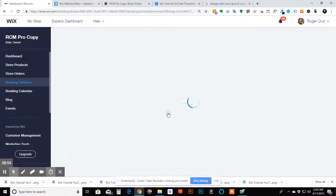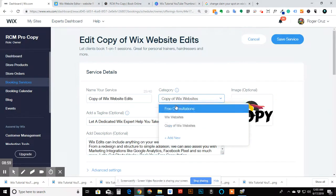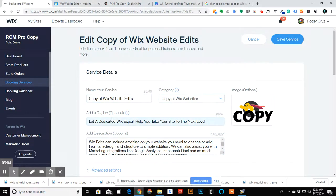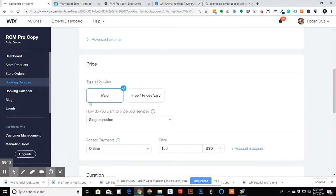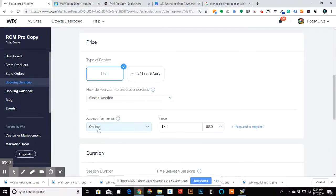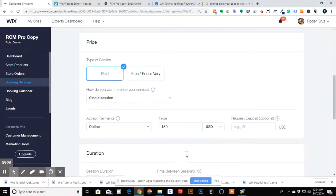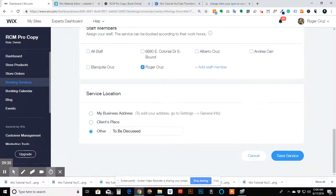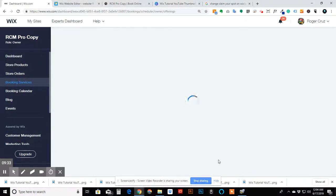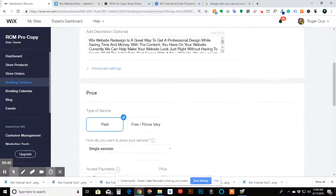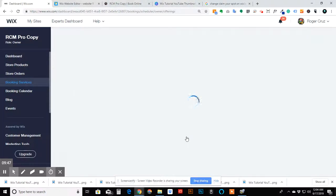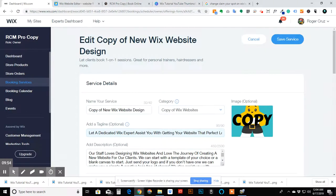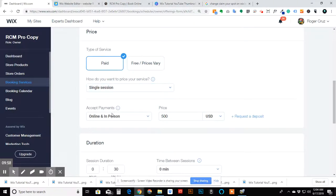For the paid copies, same deal — made a new category, gave it a title and description. Under Advanced Settings you can see it's turned on to accept bookings. For the pay-online version, it's a single session, payment online selected. You can also request a deposit on any of these if you want. For the in-person version, it's also a single session, but it's set to in person — so they know the price but don't actually pay anything online.